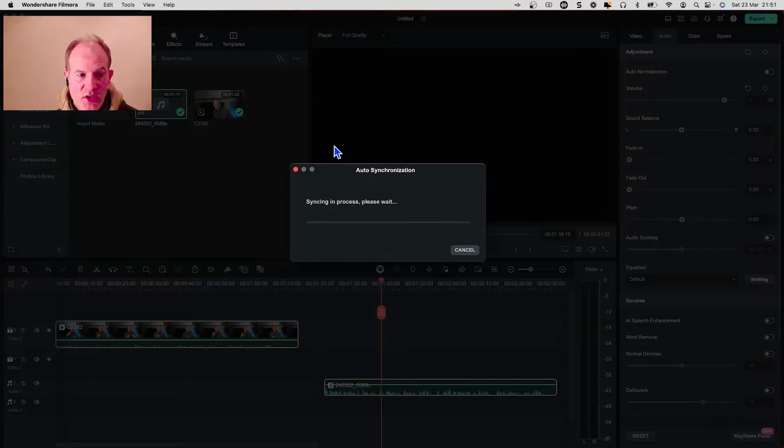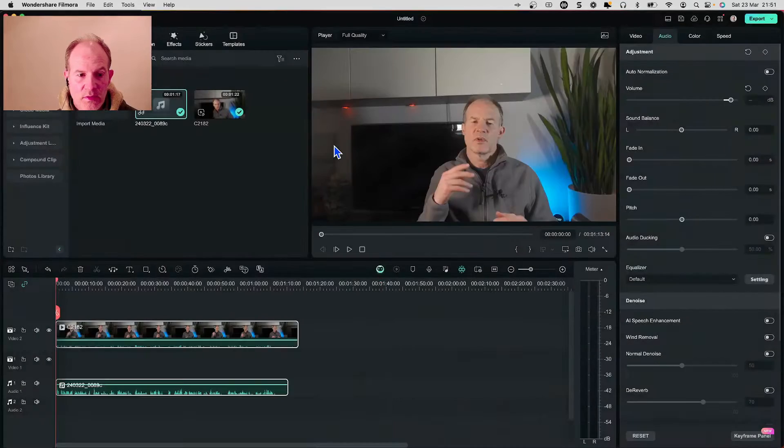then you'll be pleased to hear that Filmora by Wondershare has an exciting new feature that automatically synchronizes the audio files for you in just a few moments and it's going to save you a lot of time. It's fast and easy to use and in this video I'm going to show you how to do it.